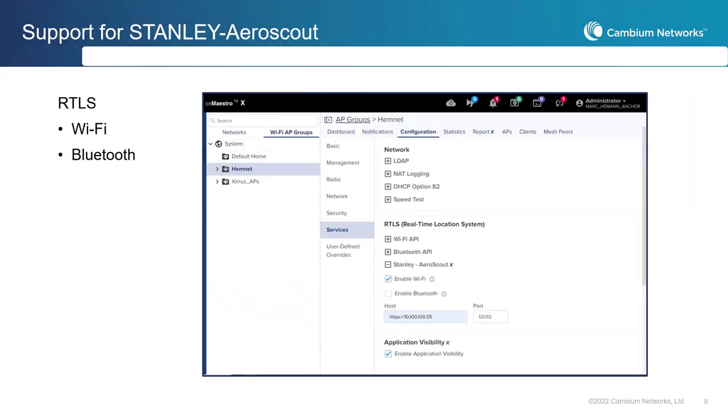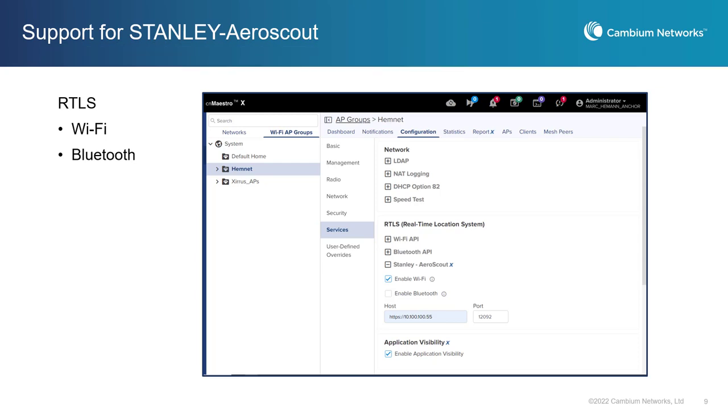CNMaestro offers integration with Spectralink phones for VoiceOver Wi-Fi and Stanley Aeroscout for real-time locationing services with Cambium Wi-Fi 6 solutions.